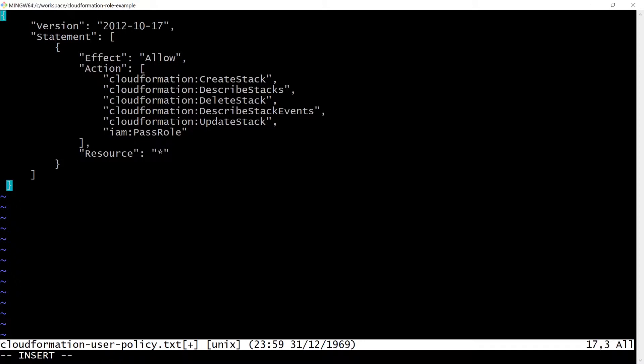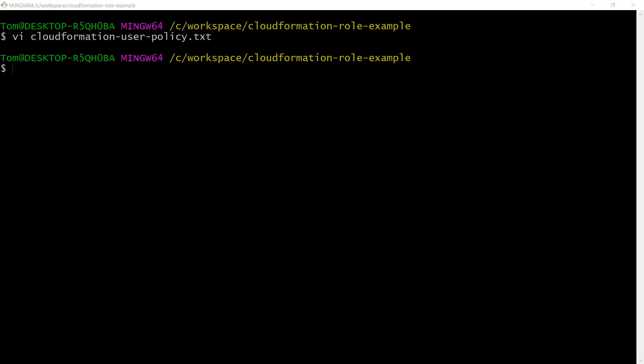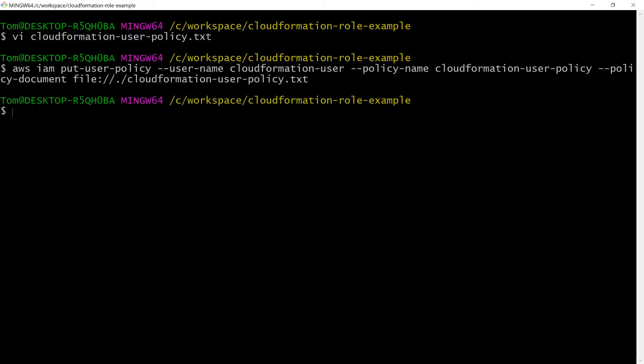Describe CloudFormation stack events so we can see what happens if things go wrong. Pass a role to an AWS service, in our case specifically to CloudFormation. Then we can run the following command to attach the policy to the CloudFormation user.